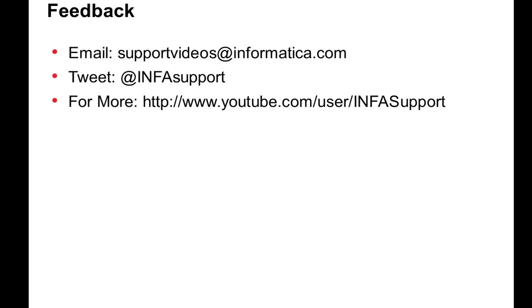You can give any feedback by emailing into the support video server at informatica.com. You can tweet us also at direct InfoSupport. For more videos, you can look into YouTube InfoSupport. Thank you.